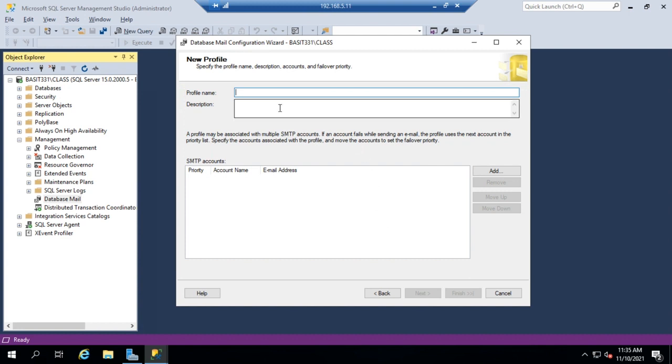Now I'm going to set up a profile name and I can set a name, a description, and then I can set up SMTP accounts. So I'm going to set up my profile name and it's going to be SQL Admin. That's just my profile name, not my email address.